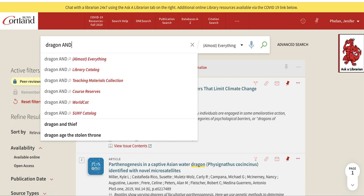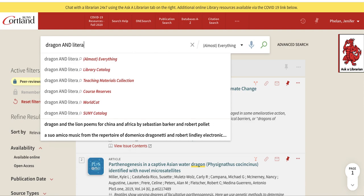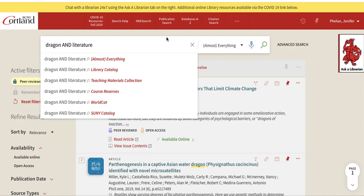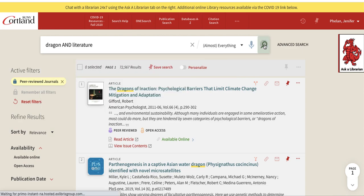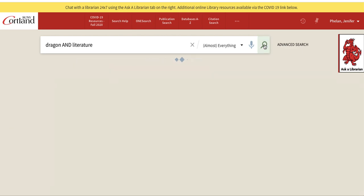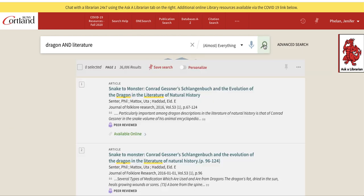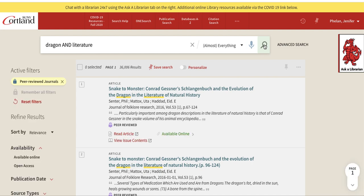So I can type in AND — like we learned in the Boolean video, AND, OR, or NOT. I'm going to put "literature" into my search and hit the search button and see what we get.